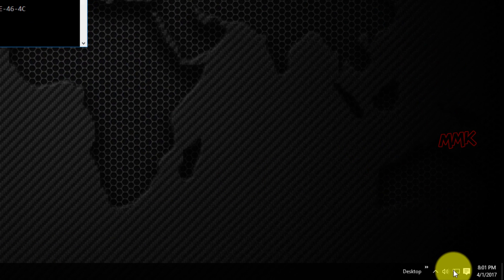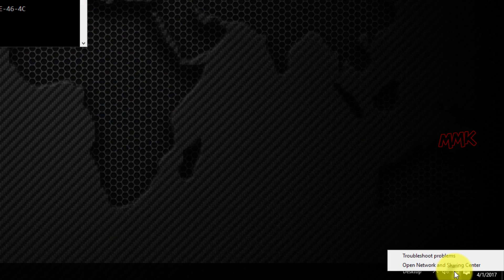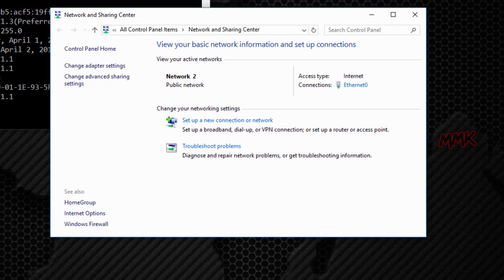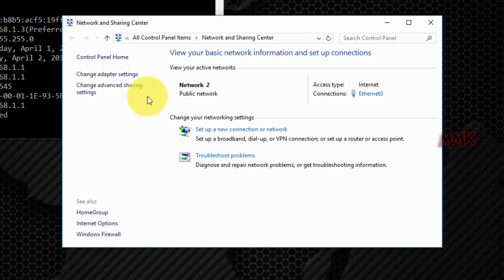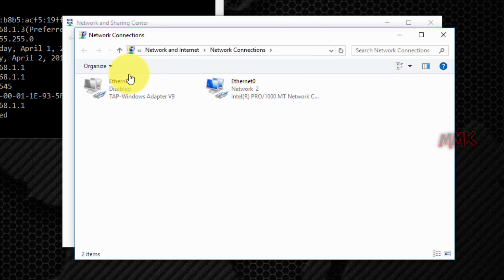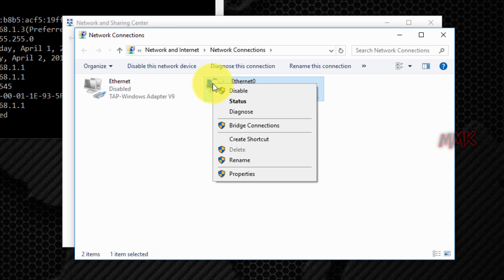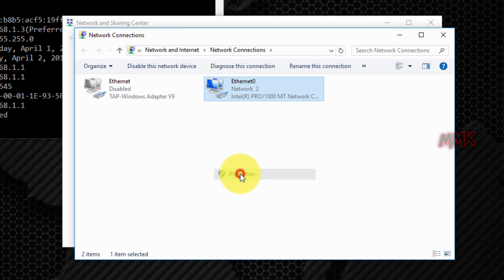Right click on computer icon and open network and sharing center. Click on change adapter settings. Right click on your local adapter and click properties.